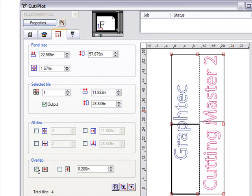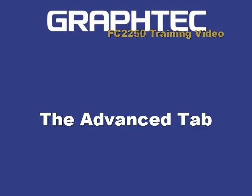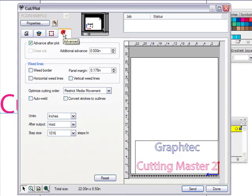The overlap feature is useful if you're doing vinyl that will be outdoors in the sun. It gives you about 0.2 inches — almost a quarter inch — of overlap between panels, so if the vinyl stretches, you won't see a crack between the panels.